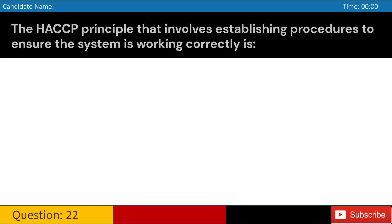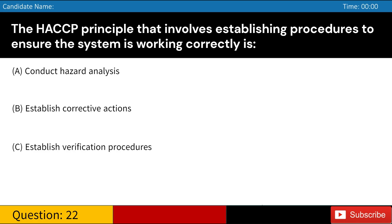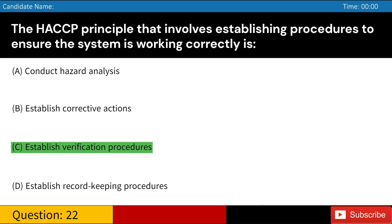The HACCP principle that involves establishing procedures to ensure the system is working correctly is: A. Conduct hazard analysis. B. Establish corrective actions. C. Establish verification procedures. D. Establish record-keeping procedures. Answer: C. Establish verification procedures.